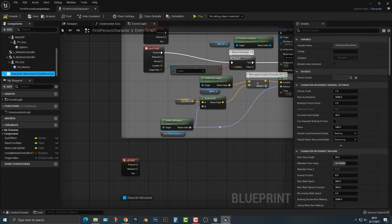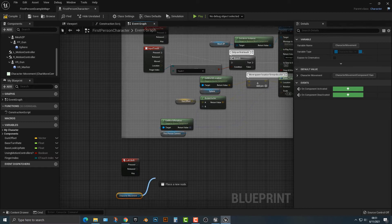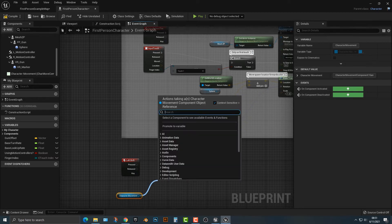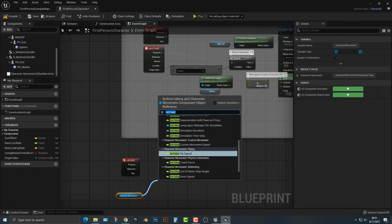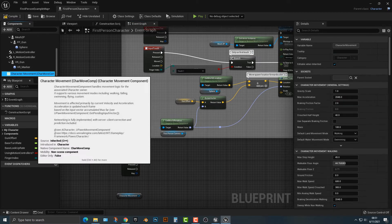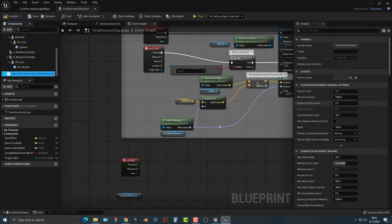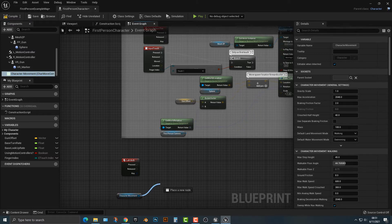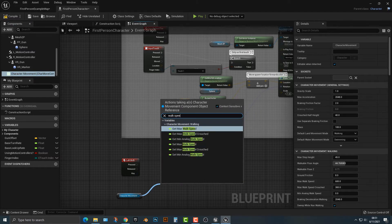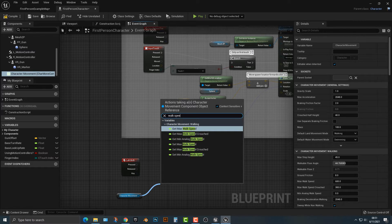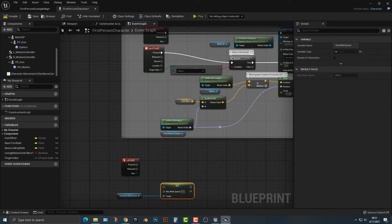If you drag this character movement over by pushing control, we can say that the set, let's see speed and we have to get the exact one. So we have the max acceleration and the max walk speed. So if I type in walk speed, we're going to set the max walk speed.